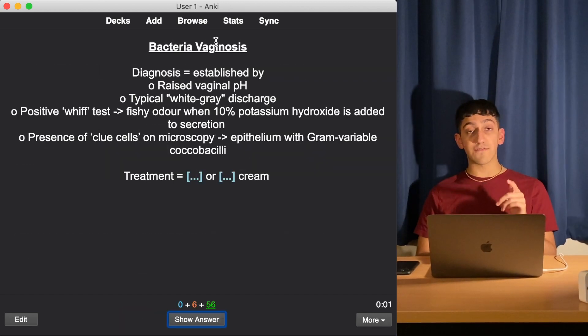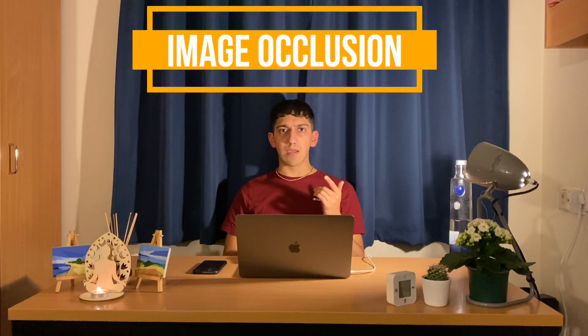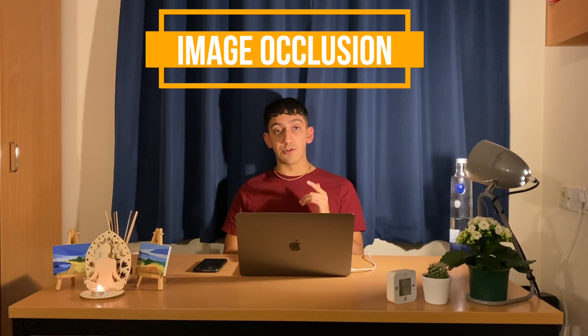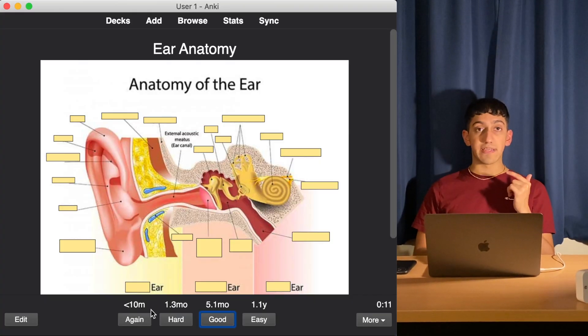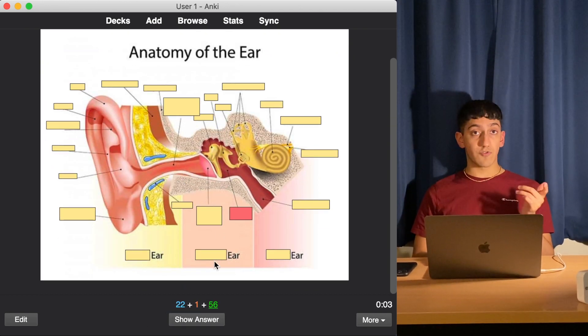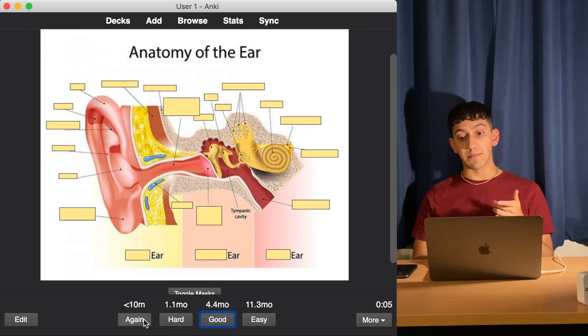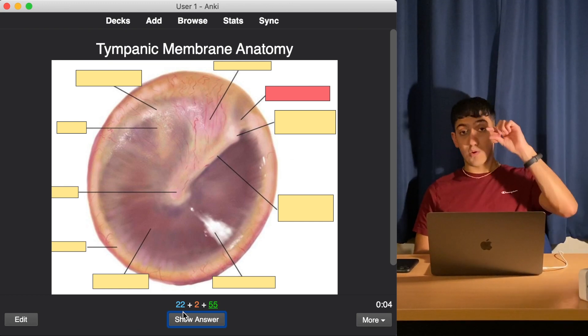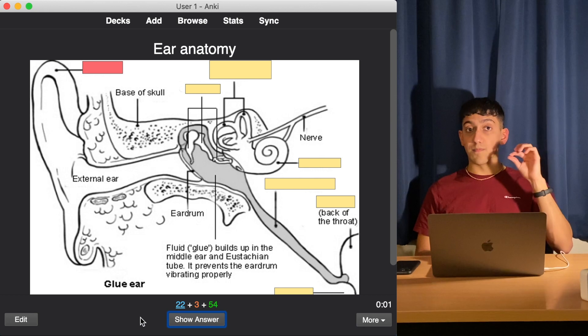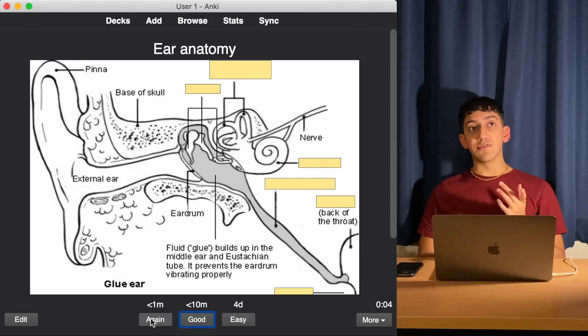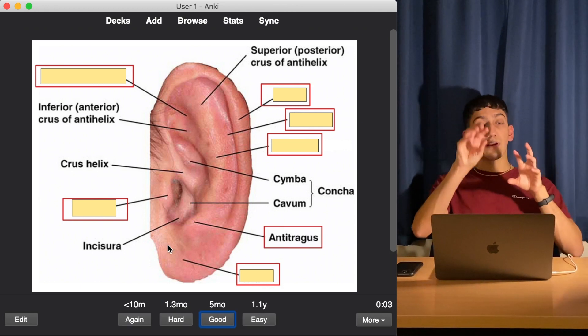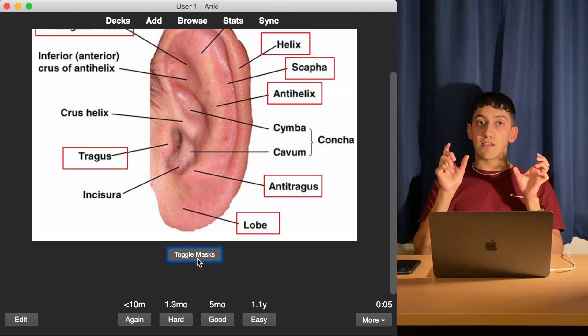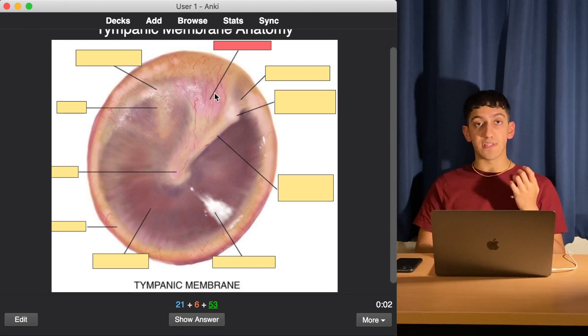The final type of card is an image occlusion card, where the labels are hidden. Here is an anatomy example. I take a screenshot from the textbook or from Google images and then cover up the labels so that in every card I have to guess one certain label from the actual diagram. I also rarely use this for tables in textbooks - when there's a table and I have to memorize certain columns, I can use these flashcards to blank out a certain cell within the table.